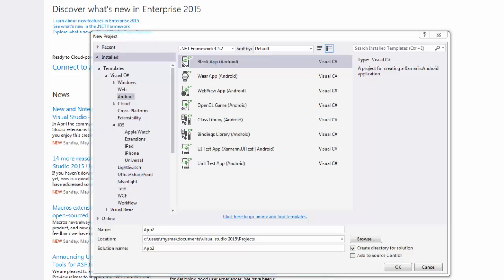In this video I'm going to show you how to create lists and work with the list view control, and also how to make calls to another application on the phone — specifically launching a browser window and navigating to a specified URL from inside of our application.